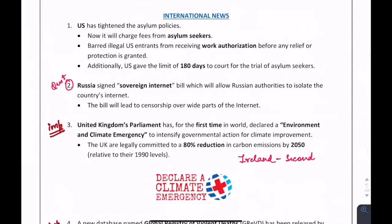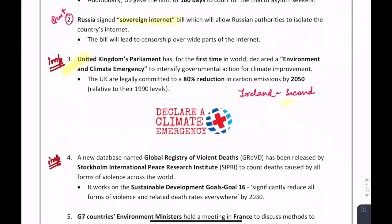For international news: Russia signed the Sovereign Internet Bill — a question can come on the country. For the first time, a country has declared an environment and climate emergency — very important — it is the United Kingdom. Ireland is the second.